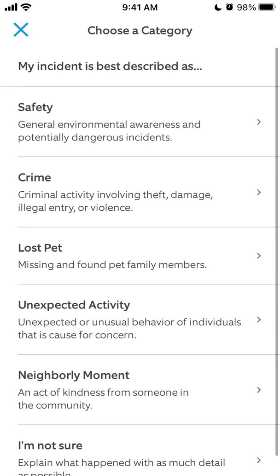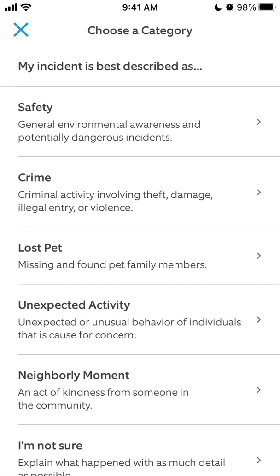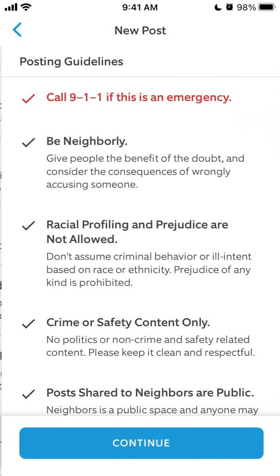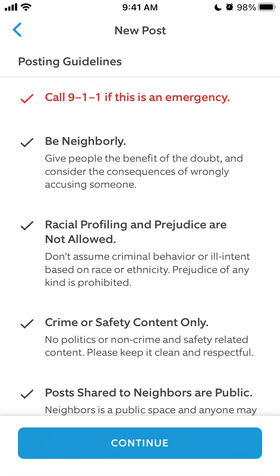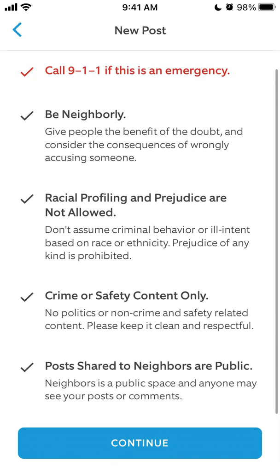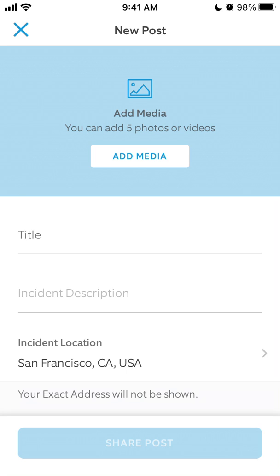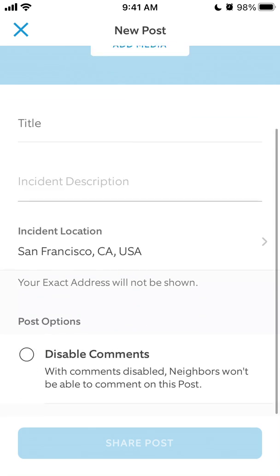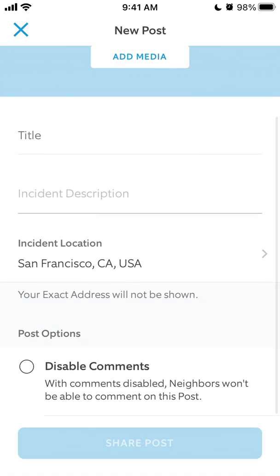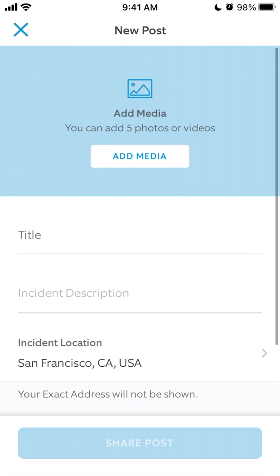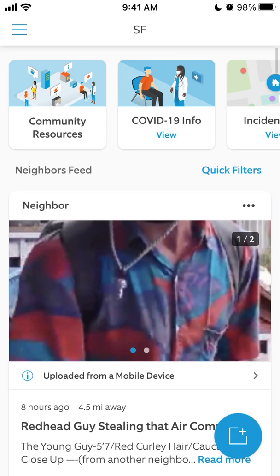You can also add your own incident via the app. Categories include safety, crime, lost, bad unexpected activity, and neighborly moment. Tap continue, then add a media title and optionally disable comments. You can add videos or photos from your Ring camera, and then it will just be filtered and posted.